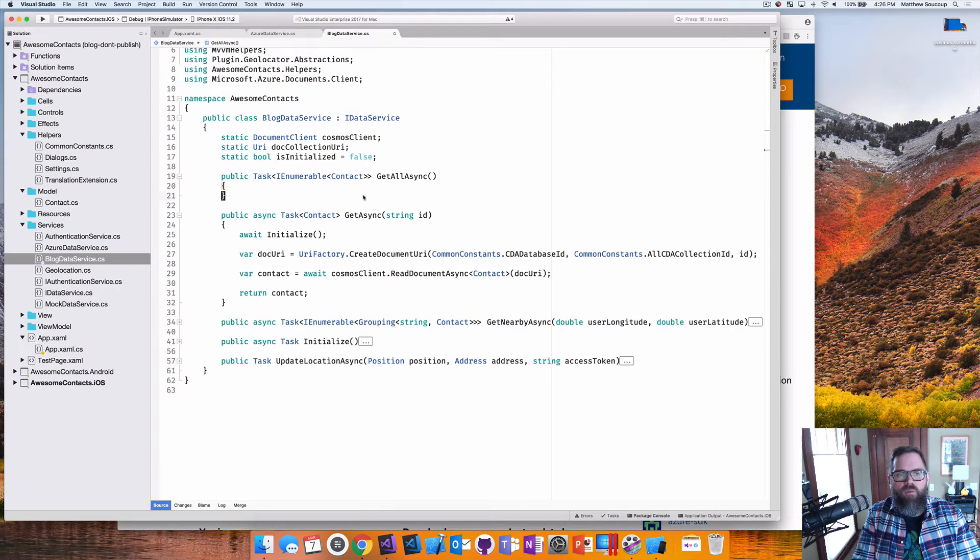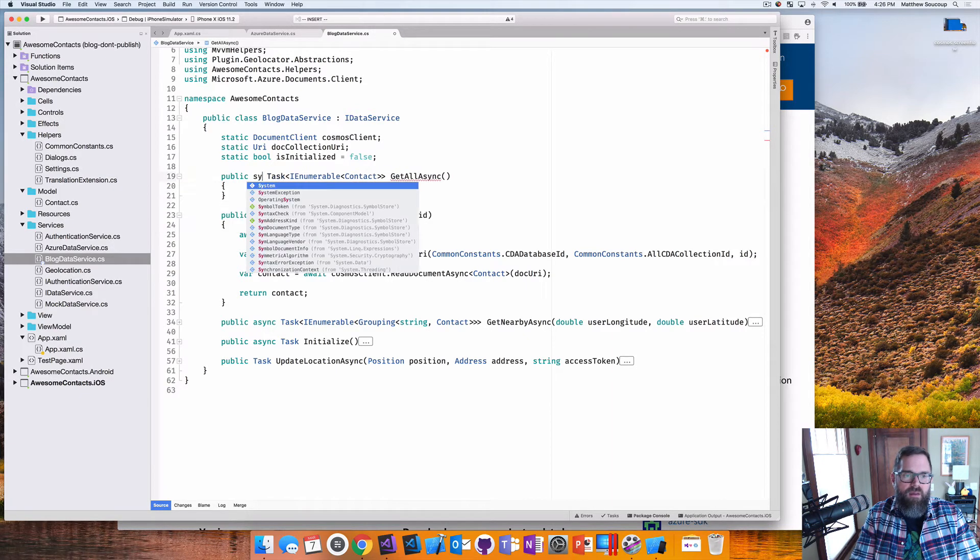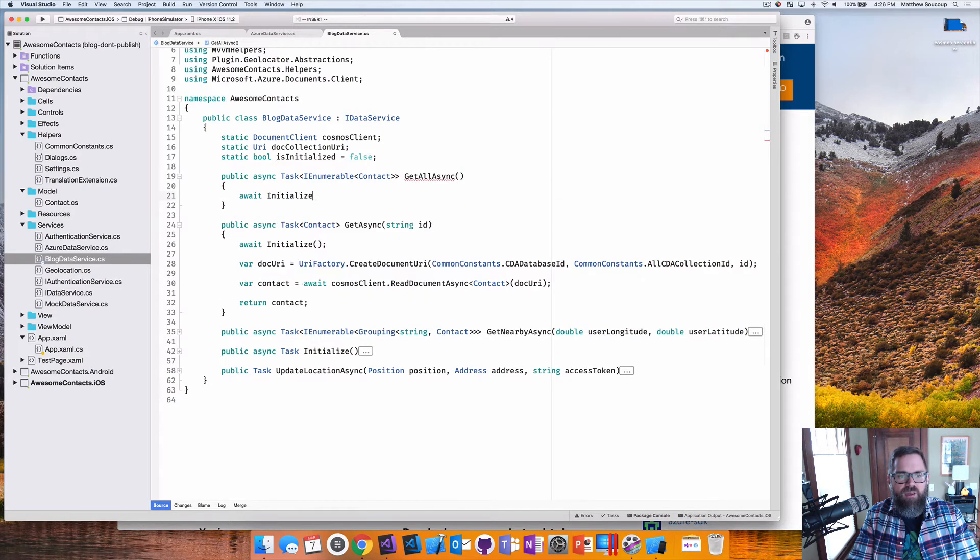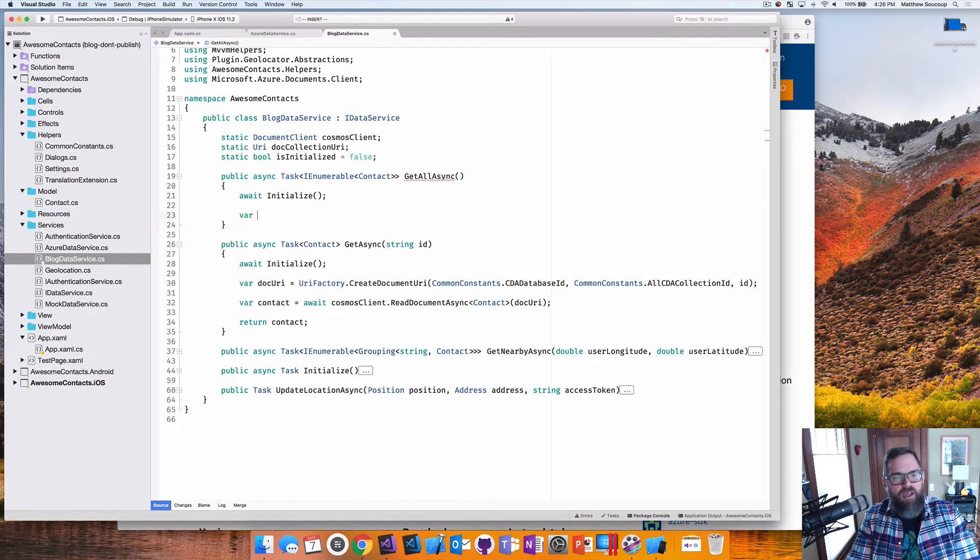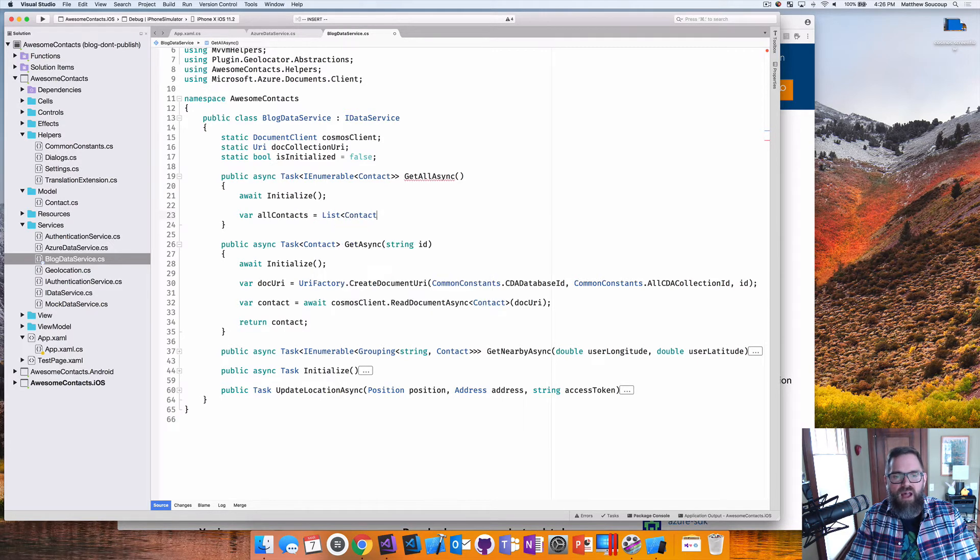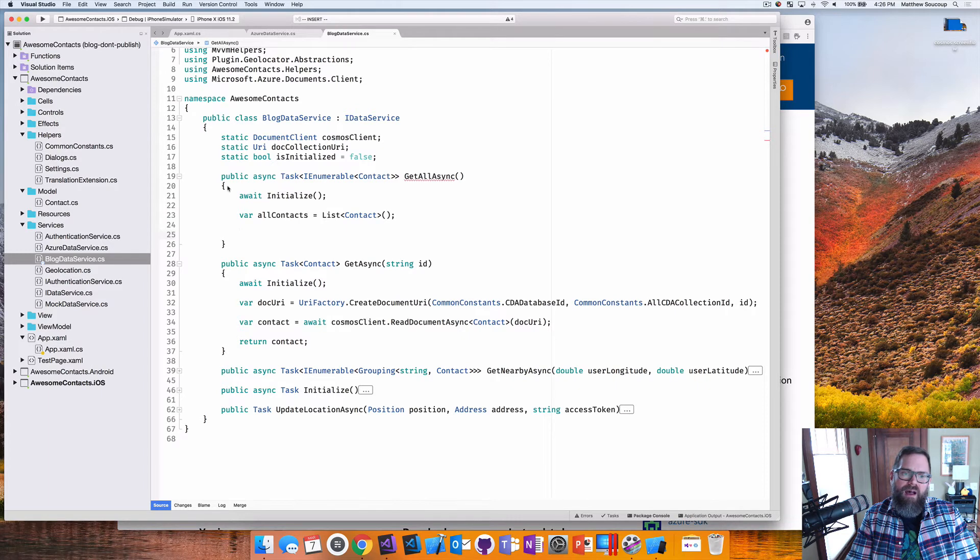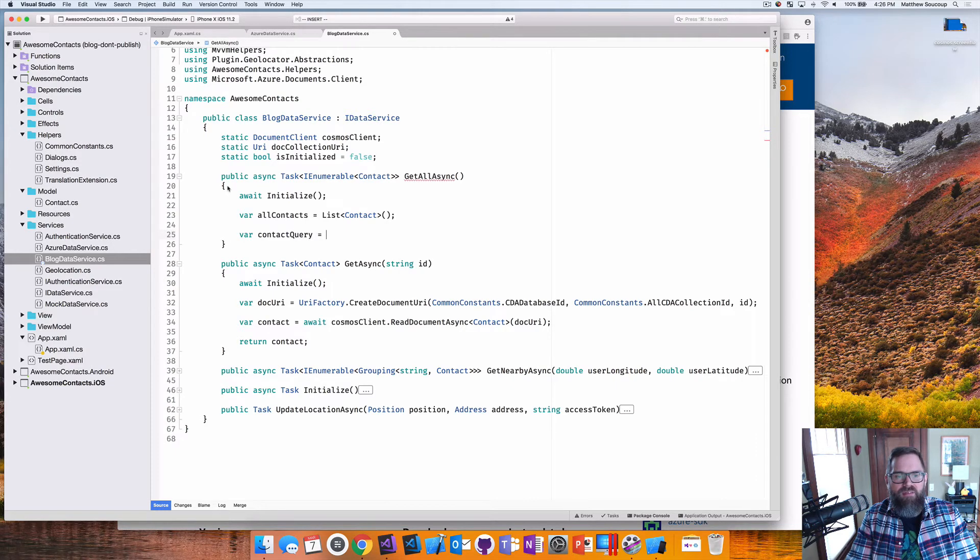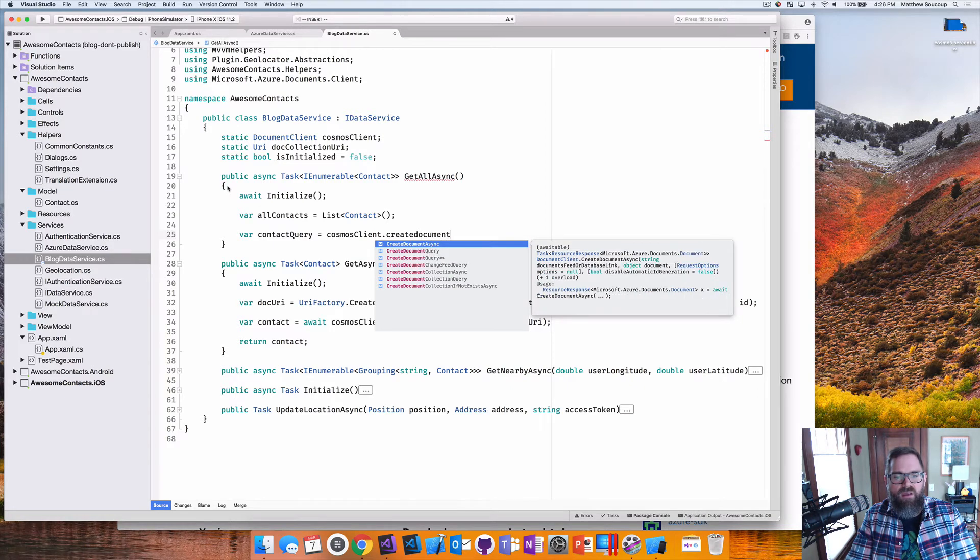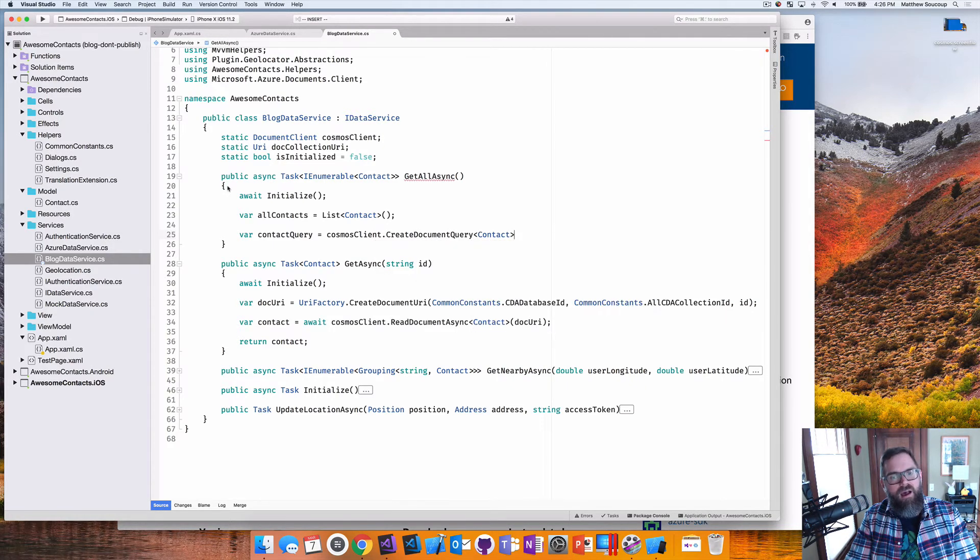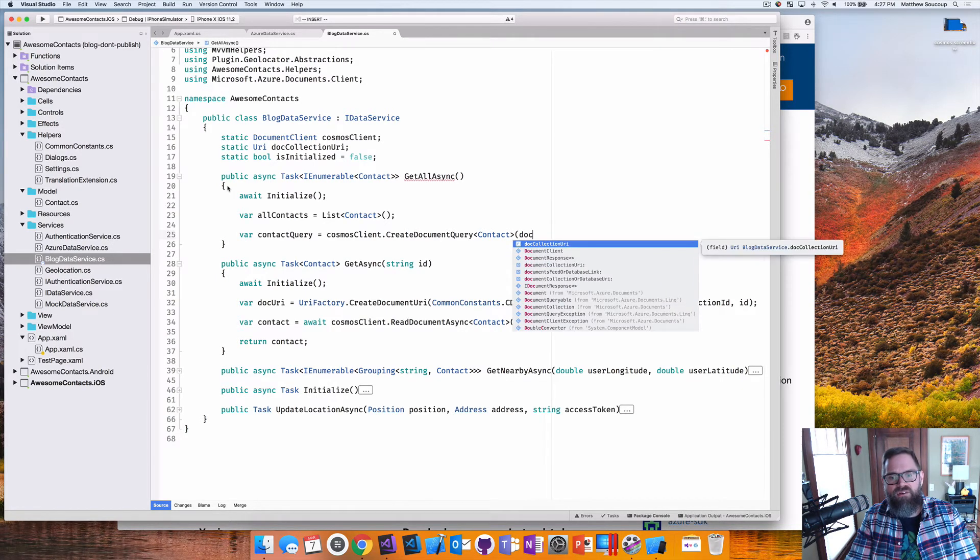Sweet. And now the fun one, the get all async, the one where we can actually do some query with it. So again, mark it as asynchronous. And the first thing I want to do is make sure I'm initialized. Now, the second thing that I'm going to do here is I'm going to create just a return list. So I'm going to say var list of contact. After that, what I want to go through is create an object called a document query. So I'm going to say this contact query is equal to the cosmos client that create document query.